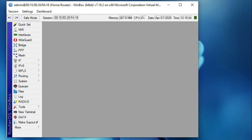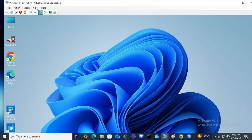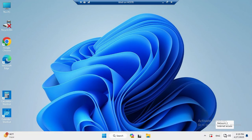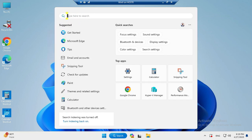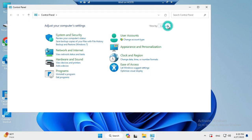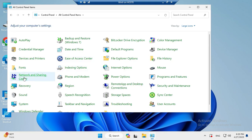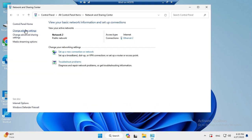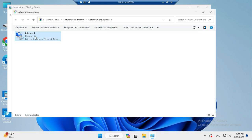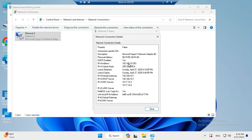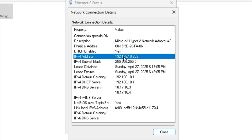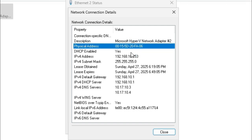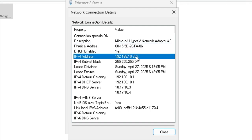Now I am going to test on the Windows 11 client computer. Open Control Panel, set View By to Large Icons, click Network and Sharing Center, then click Change Adapter Settings. Double-click the network adapter, then click Details. The IP address has been automatically assigned by the MikroTik DHCP server — the IP is 192.168.10.253 from the DHCP scope. The MAC address of this interface is FA:20:F5:06.